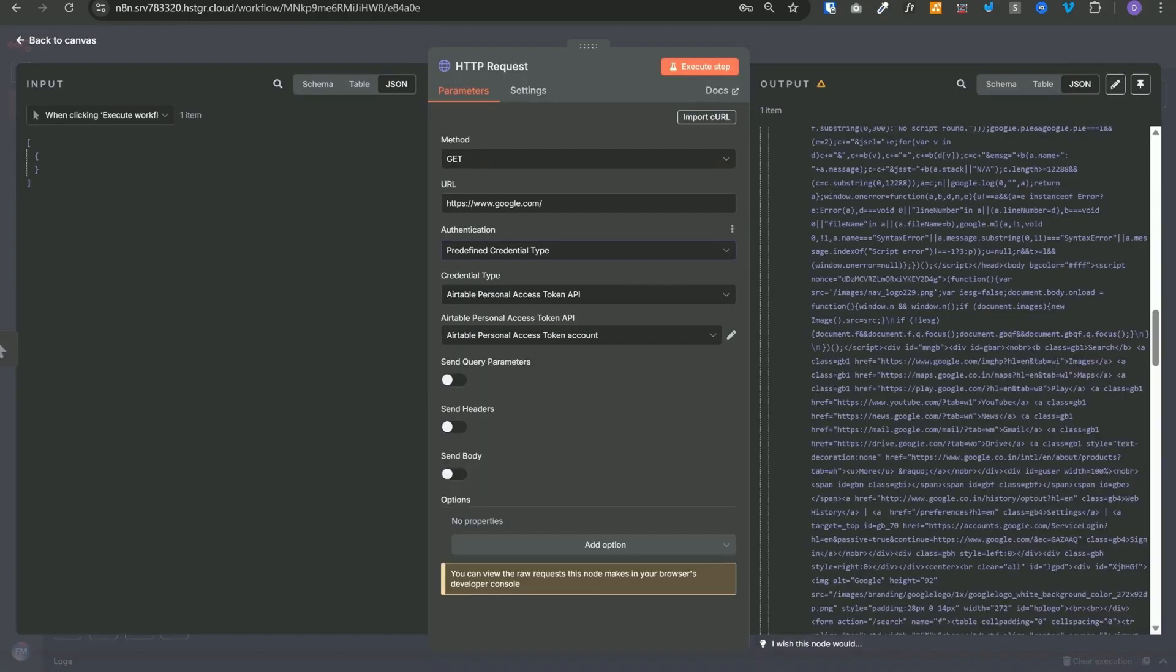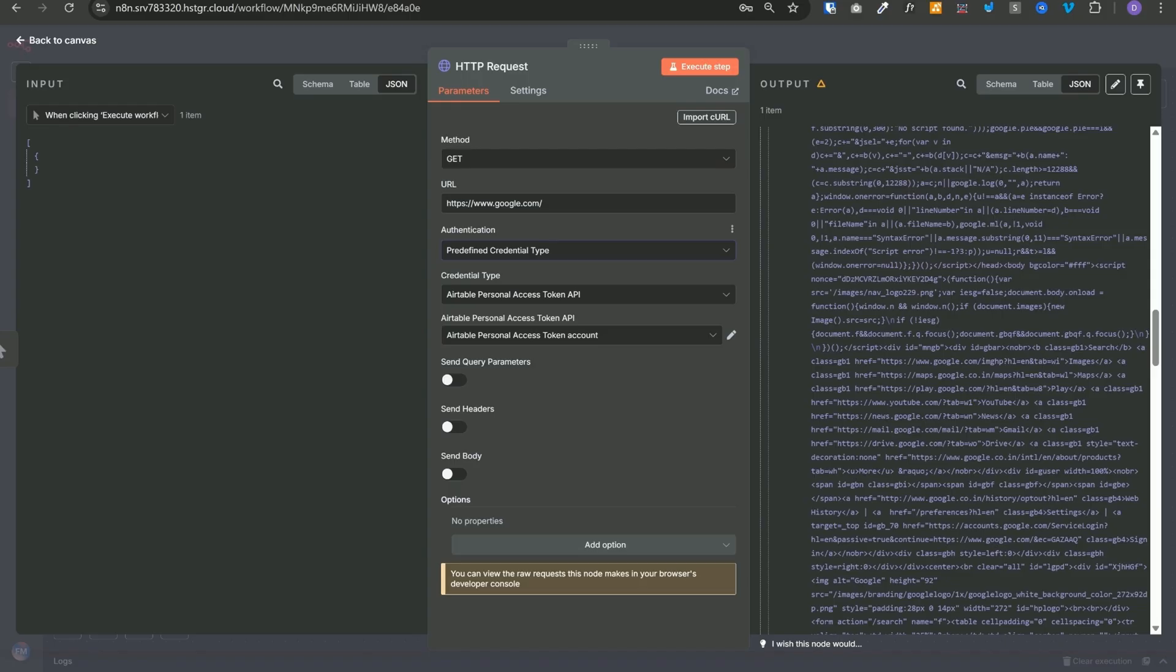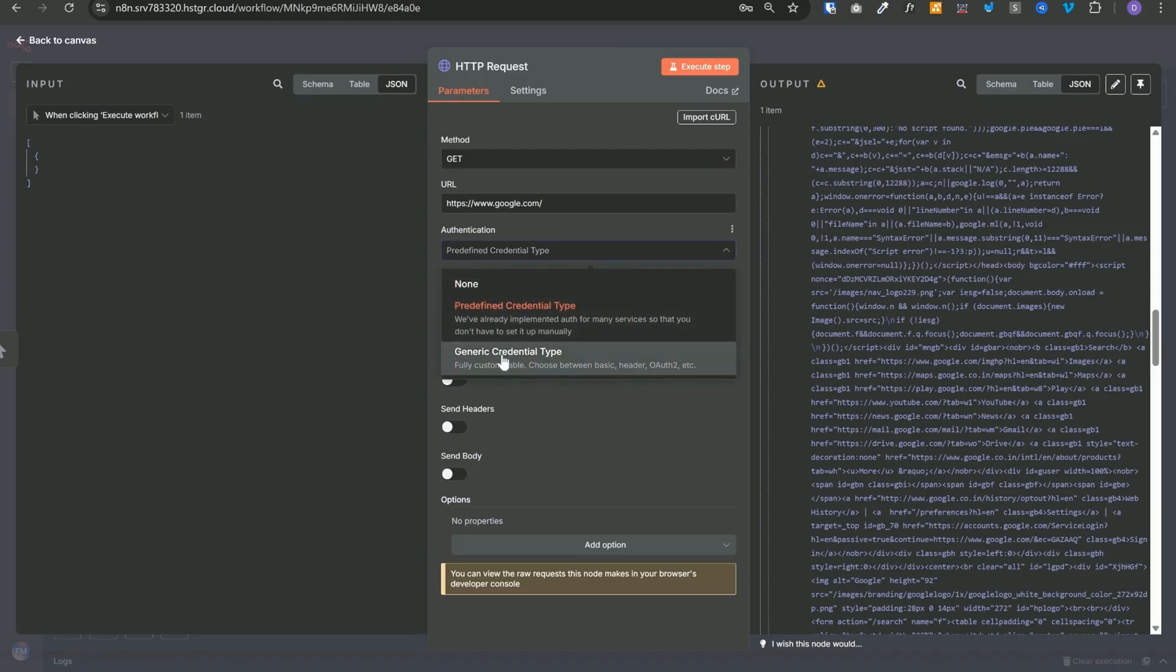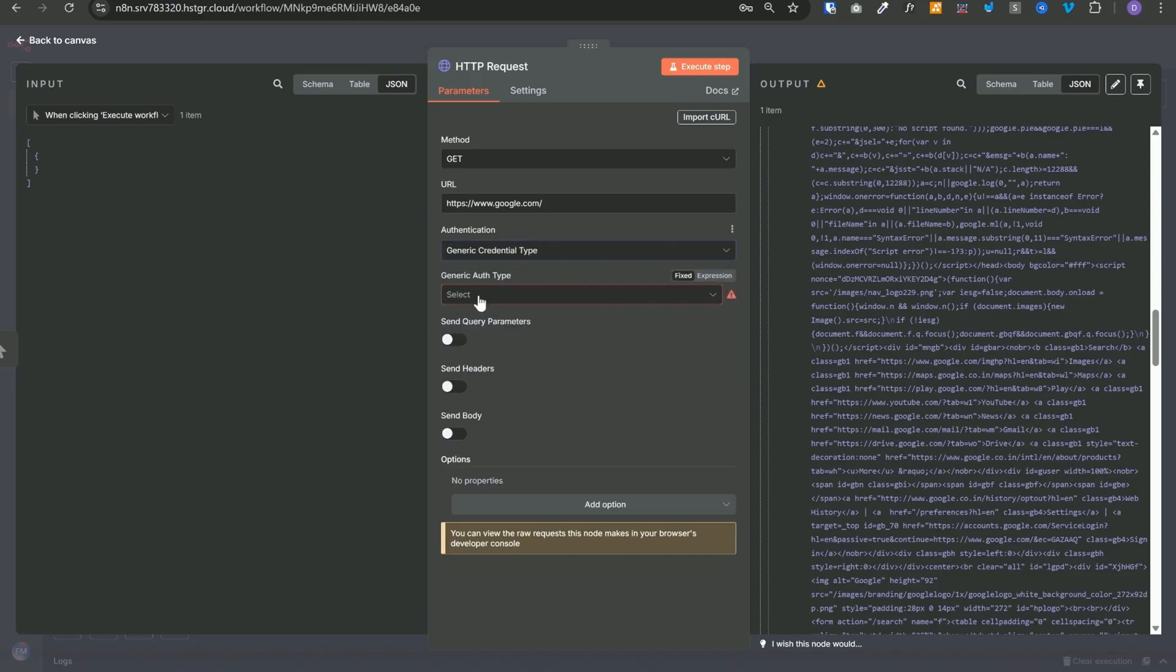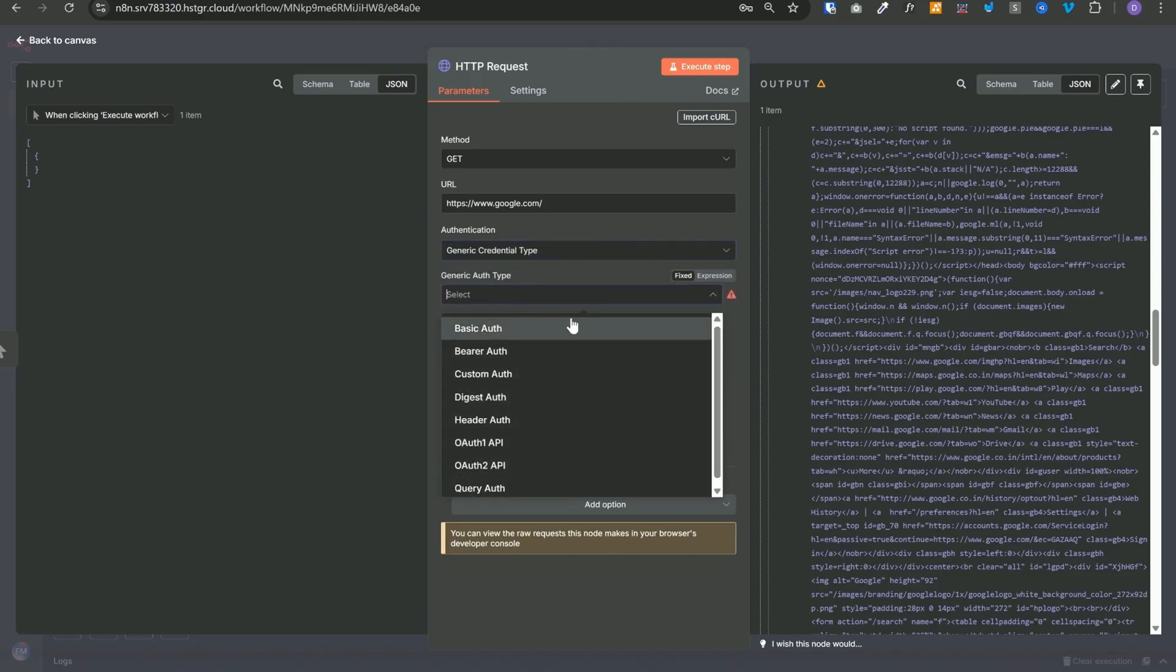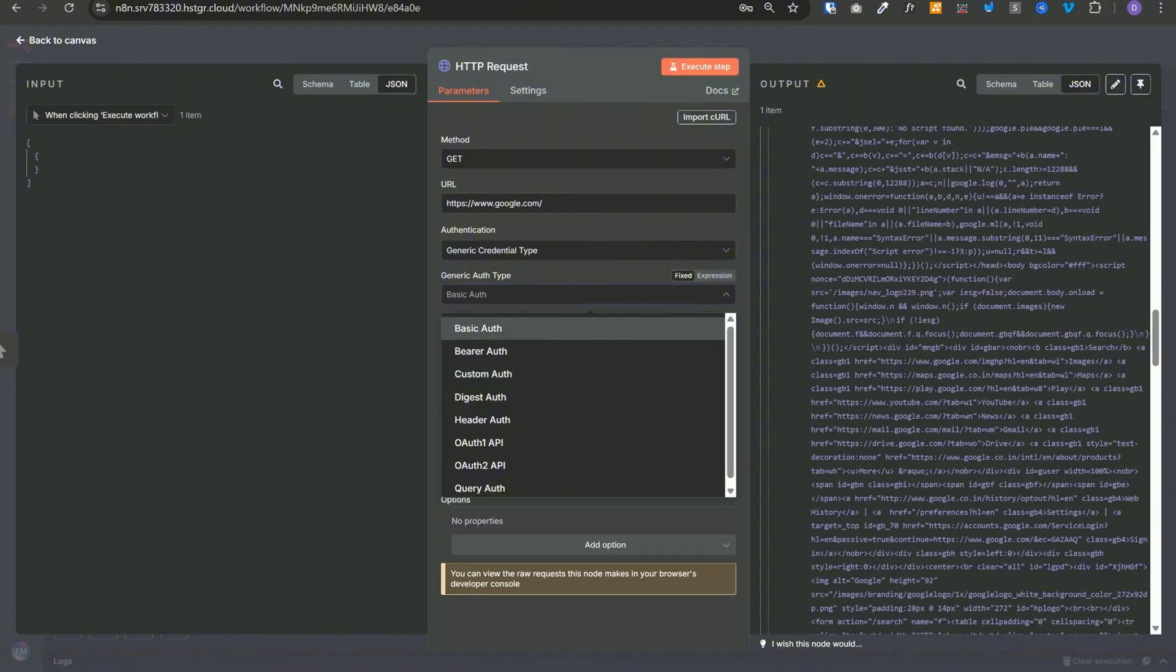But it may happen that the service you're trying to connect to has a native node in n8n, but that native node doesn't support the API you're trying to use. In that case, you will need to select the generic credential type. And if you don't have the native node for the corresponding service at all in n8n, then you need to use the generic credential type. If you select this type, then in the generic auth type, you will see these eight different types.